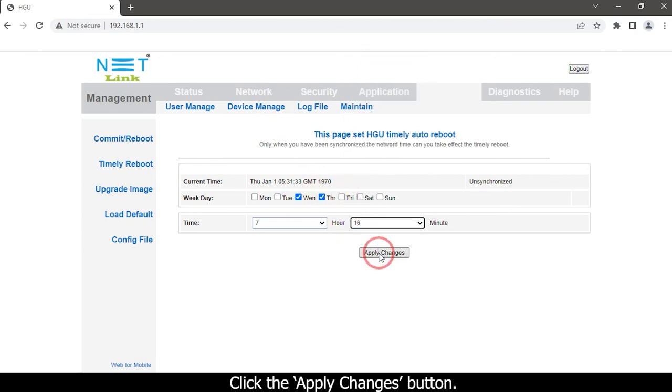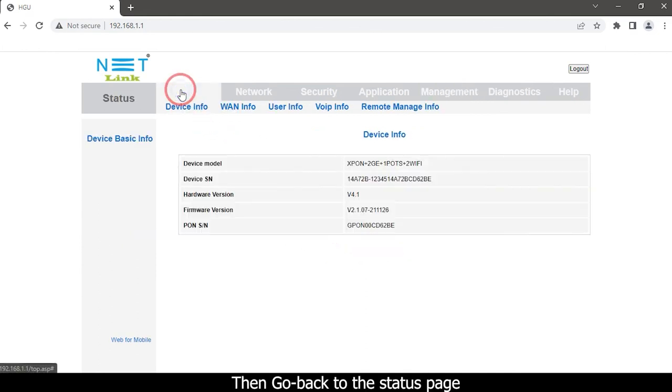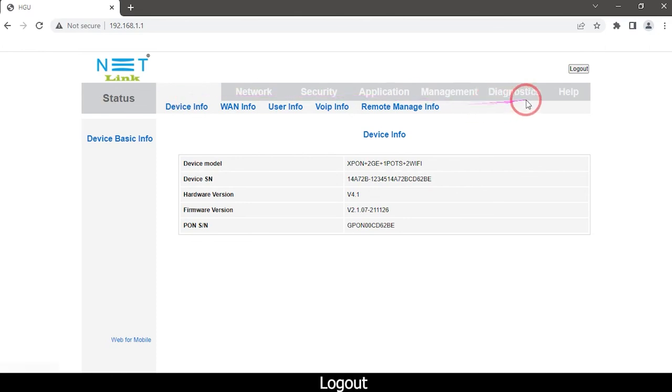Click the Apply Changes button, then go back to the status page and log out.